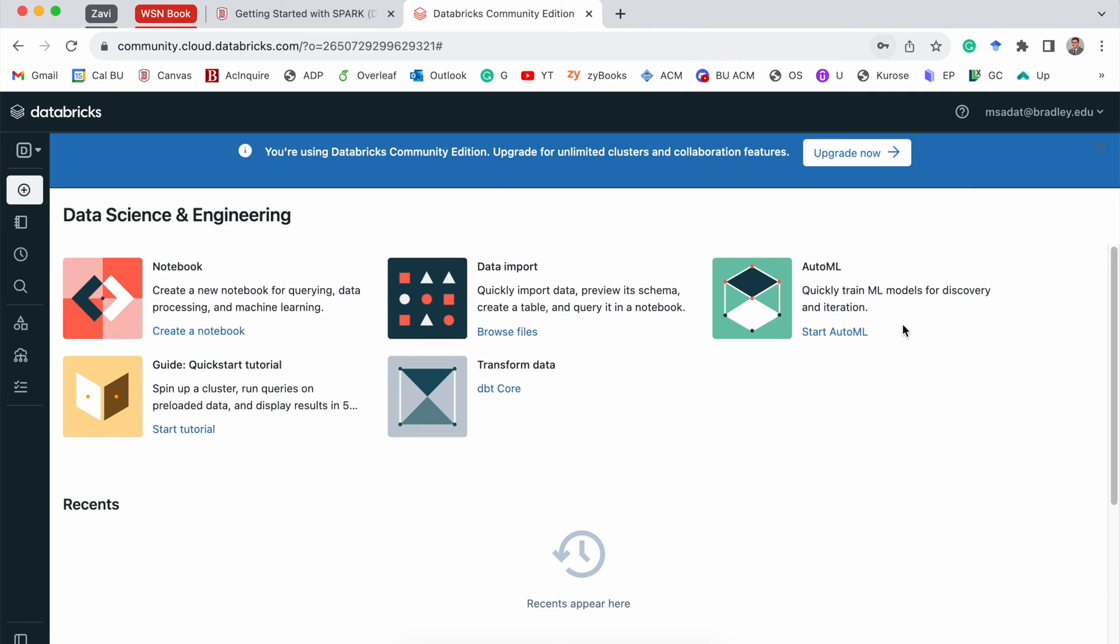And after logging in, you'll see a similar page. It shows you a notebook and a very useful quick start tutorial. I highly recommend clicking on this start tutorial link. So let's get started.